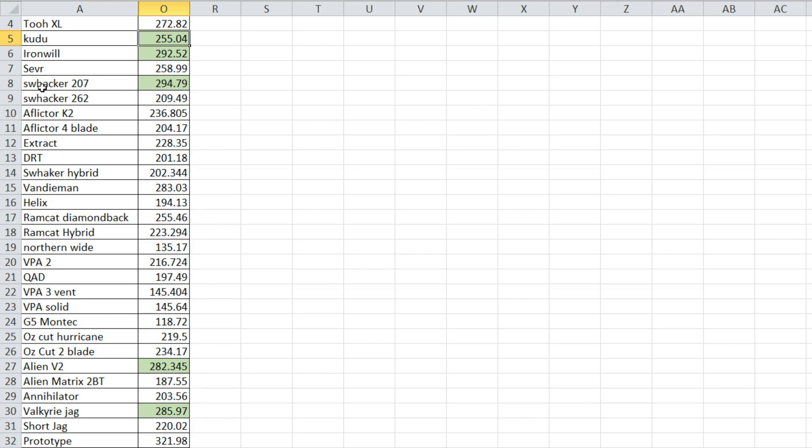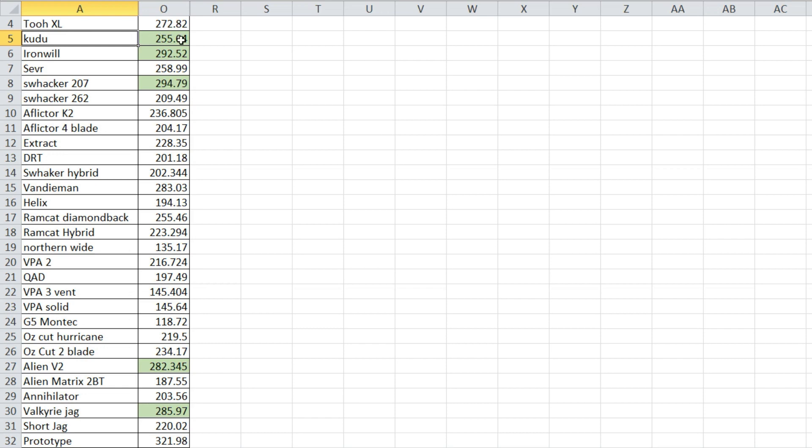But I was really impressed with the Kudu. Even though it was basically middle of the road on almost, I wouldn't say everything, but it was, I just didn't say middle of the road, it was above average on everything. So it doesn't have the highest total score, but it's just a good head. And I have some in field experience with it and I was happy. The Valkyrie Jag, this is a fantastic head. Tough as nails, I'm sure. I mean it scored high.